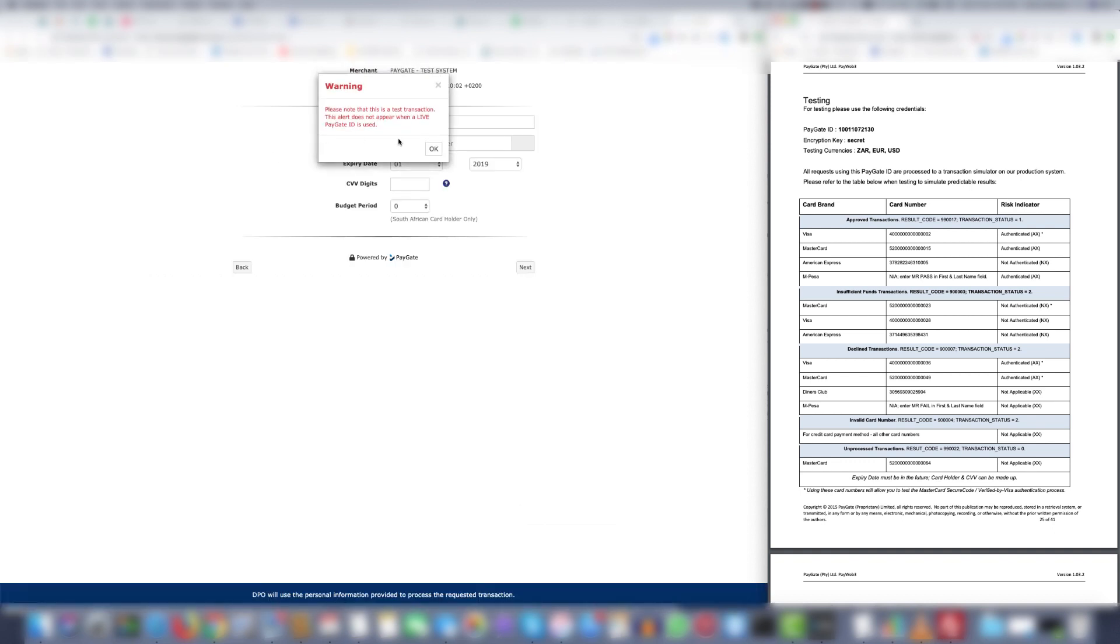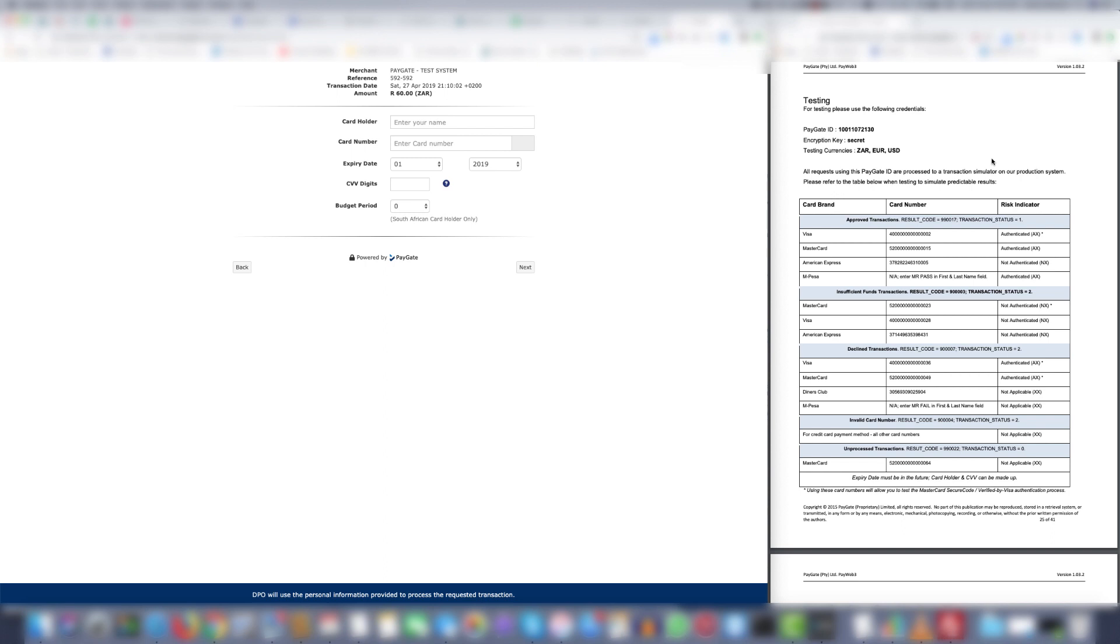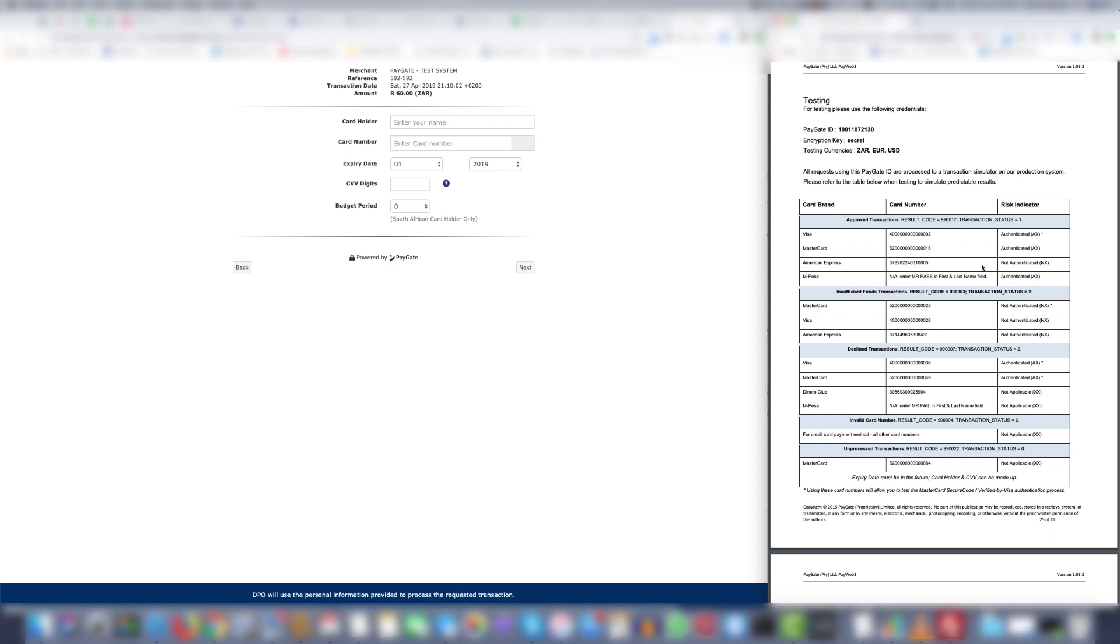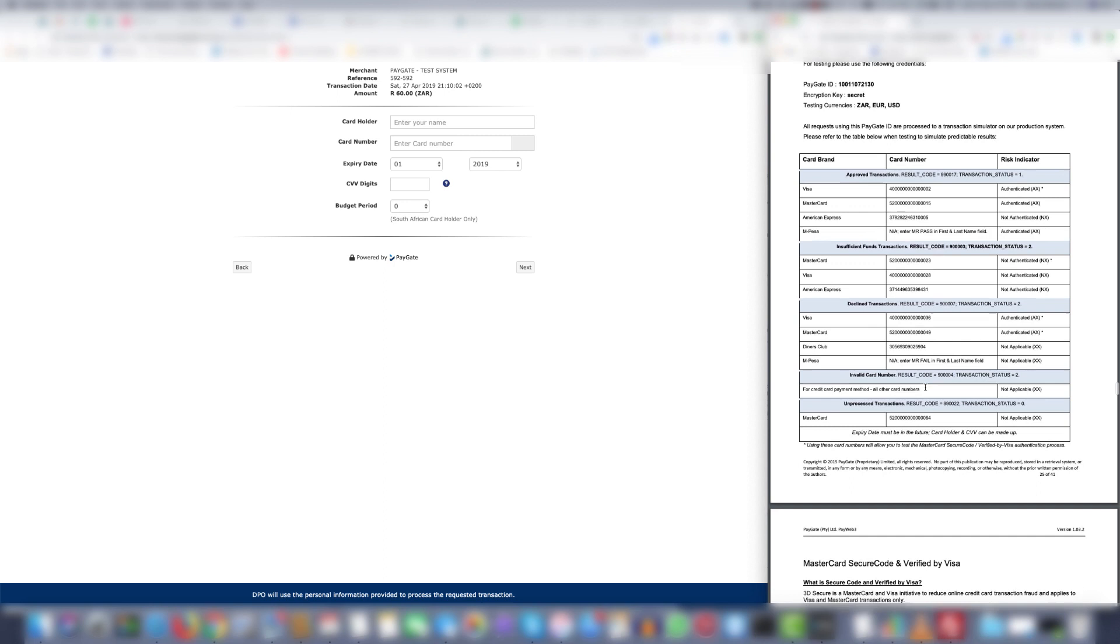When you're doing testing it will show this pop-up. Now Paygate do provide a list of card numbers that are registered on the system as test numbers. A PDF document with these test numbers for your relevant ecommerce platform can be found on the Paygate website.